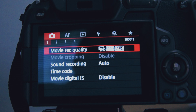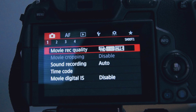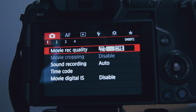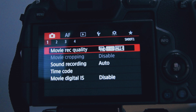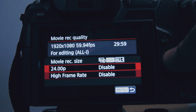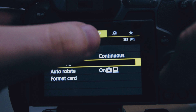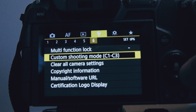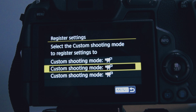For my C2 setting, I use Full HD at 60fps instead of 4K at 24fps. This is for slow-motion b-roll — it keeps definition high while giving you slow-mo footage. Everything else is the same except recording quality, which is set to Full HD 60fps. To save, go to settings, page six, custom shooting mode, register settings, and set it to C2.